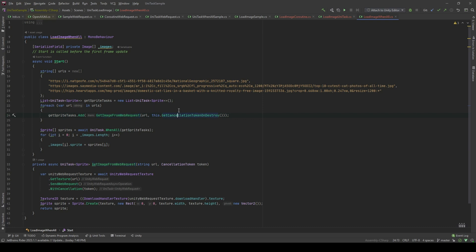Similarly, I will pass the cancellation token on destroy as the cancellation token parameter. Then, I can return the collection of sprites by using await UniTask.WhenAll, and I'm going to pass the list.